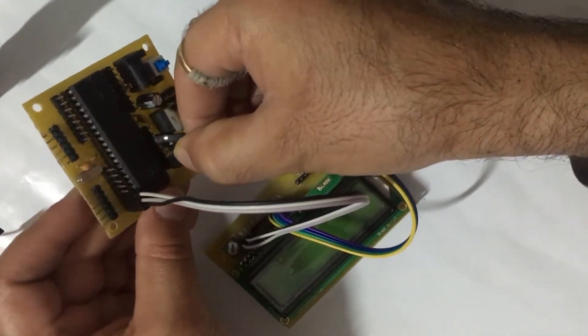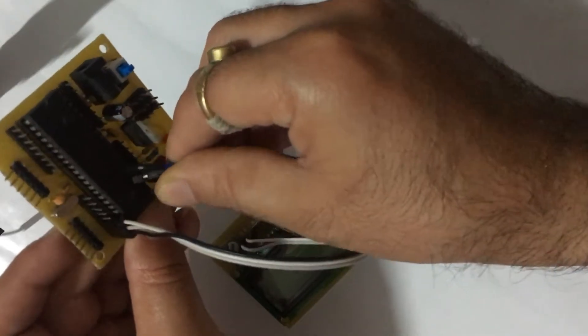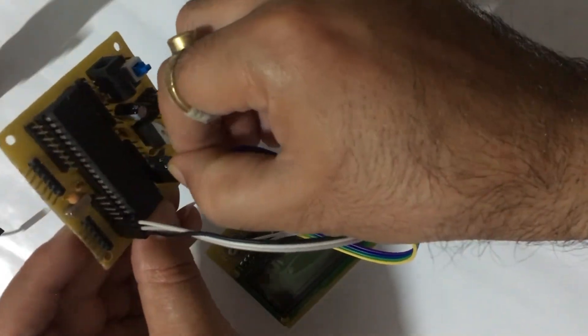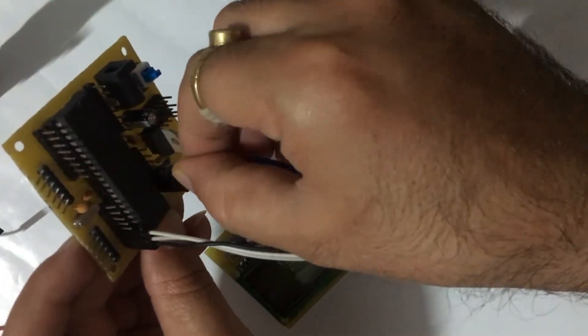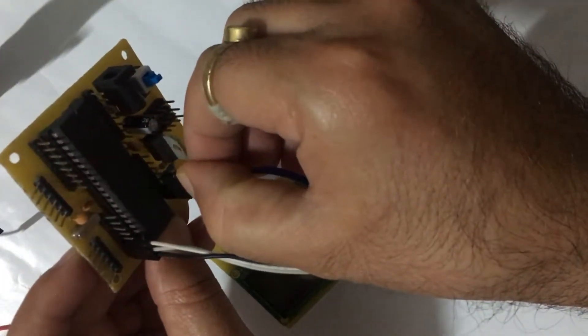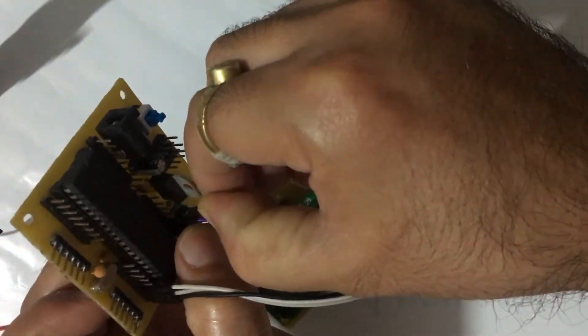Now connect D4 pin to C0 pin of ATmega, D5 pin to C1, D6 pin to C2, and D7 pin to C3.